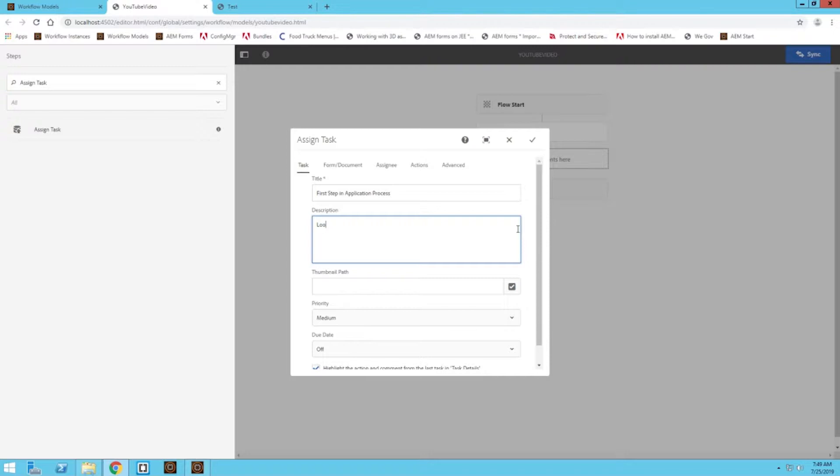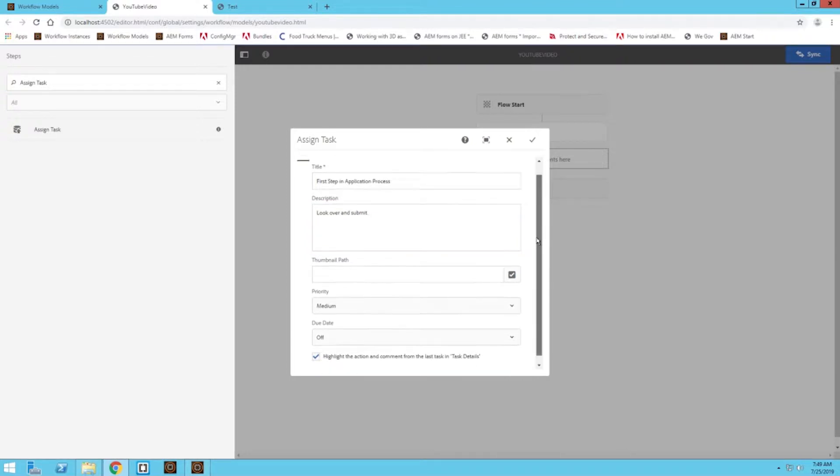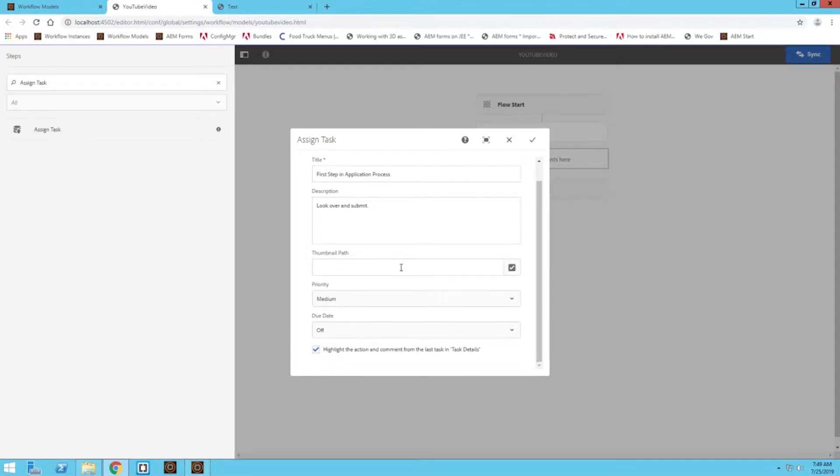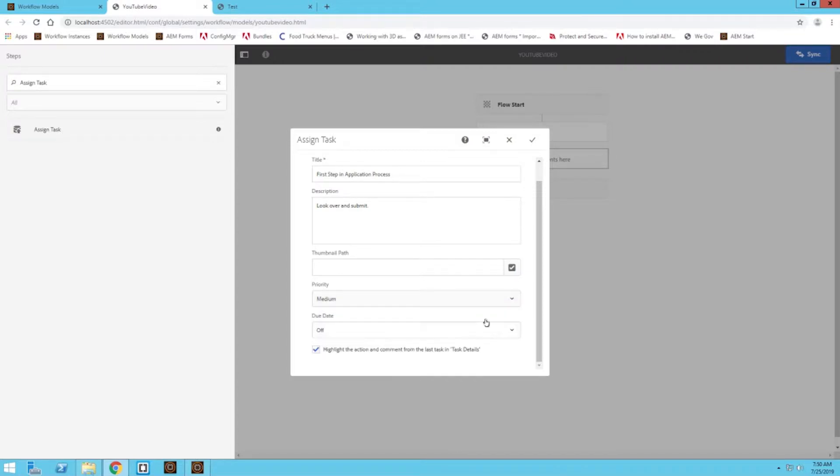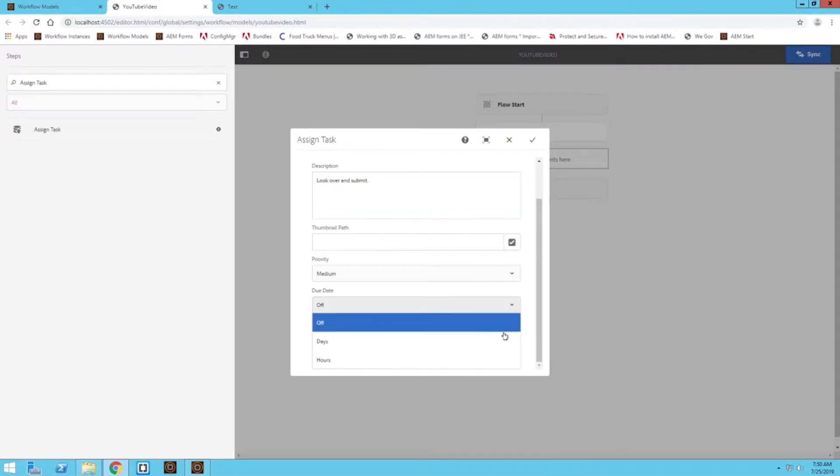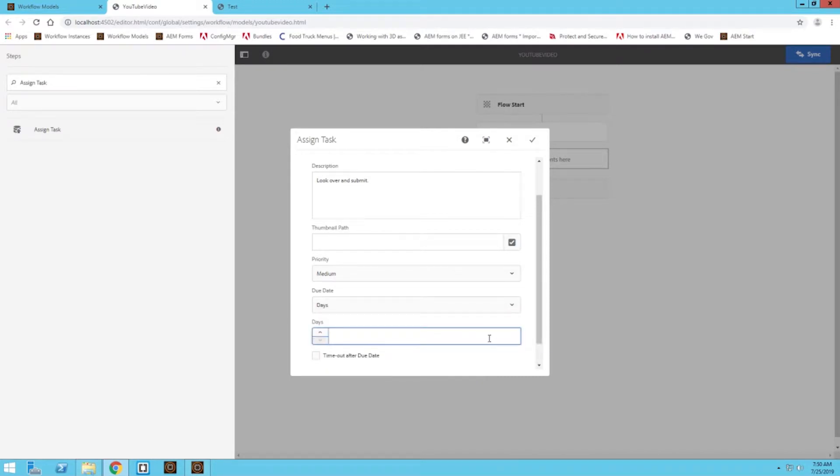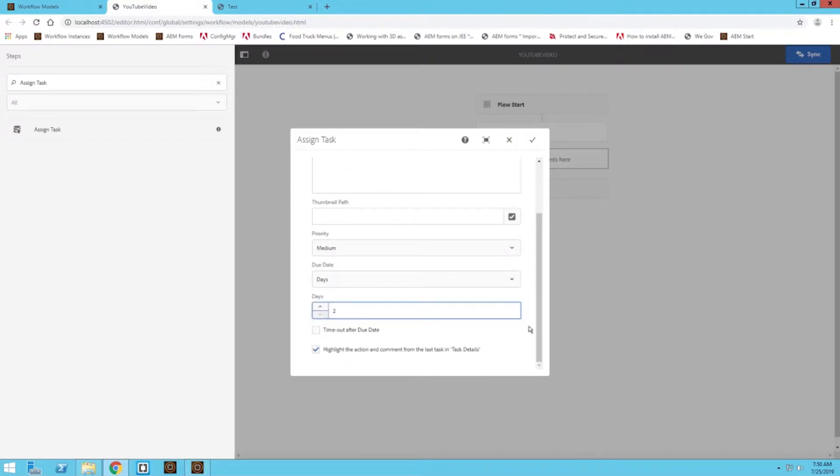You can set a thumbnail for this particular workflow step. You can also set a priority. If this workflow should be very high on the end user's radar, then maybe you want to click on the high priority. I'll leave it at medium. And then you can also set a due date. You can do days or hours. Maybe we'll do two days as a due date for when the workflow step is started that the user has that amount of time to actually complete it.